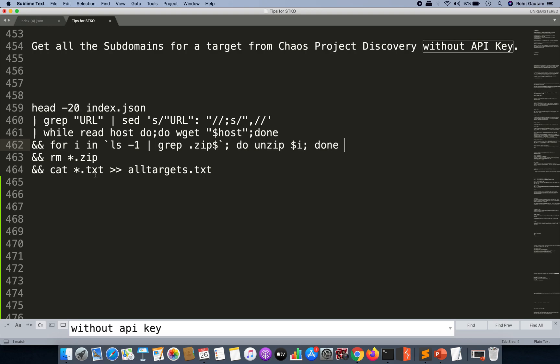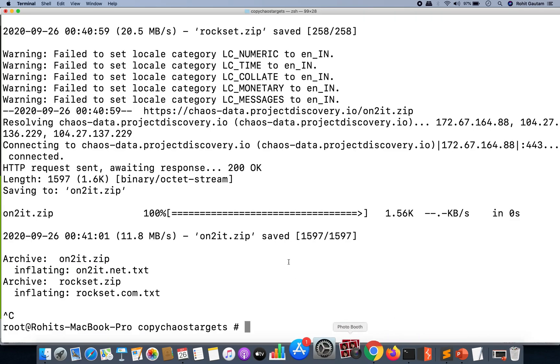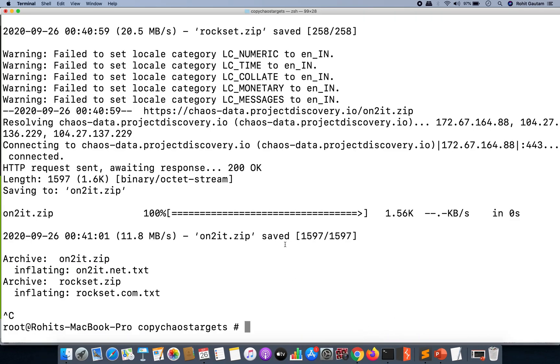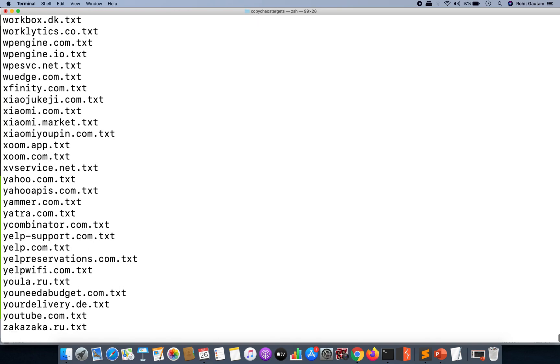And complete the loop, remove all the zip files, cat all the files once all together, and append the output into a file called all_targets.txt.